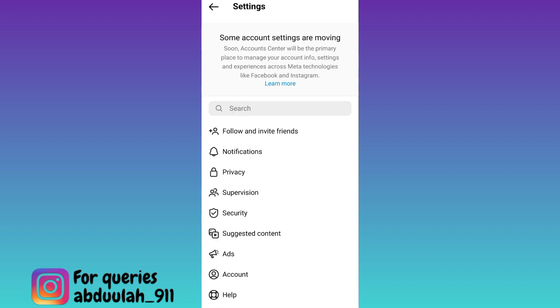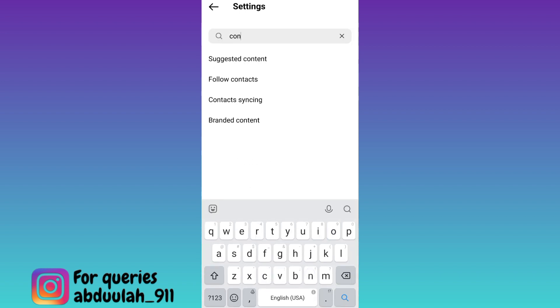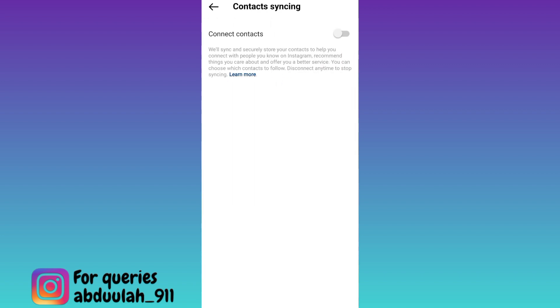Now click on the search option and in the search bar, you need to type contact syncing. Tap on contact syncing and make sure that this connect contacts option is disabled.